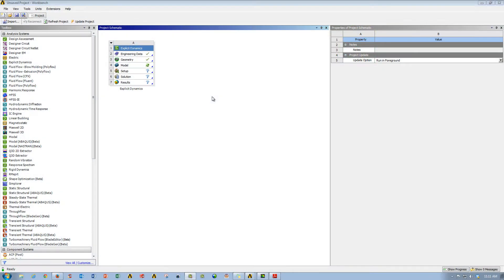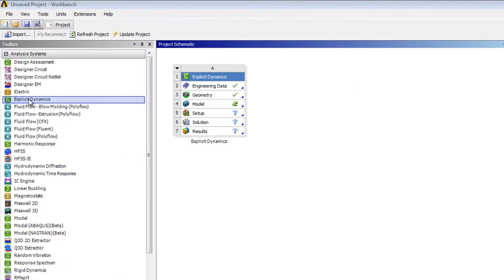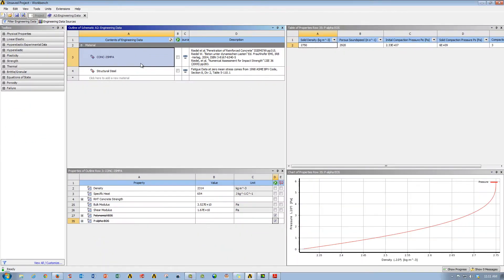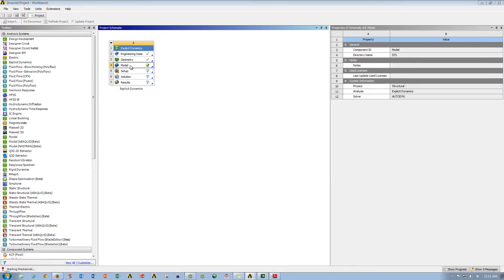So ANSYS Autodyne is accessed within the workbench environment, just like most of the other ANSYS tools. Simply bring in an explicit dynamics tool, which you can see here that I've already done. If I go into my engineering data, we can see that I've already included a concrete model that I'm going to use for my concrete bar. I've already imported the geometry file, so I'll go ahead and double-click model to go into ANSYS Mechanical.